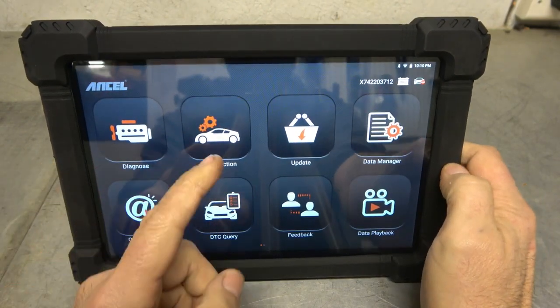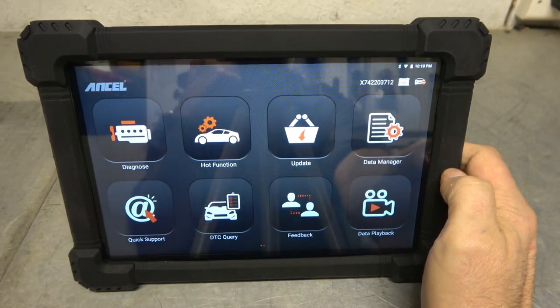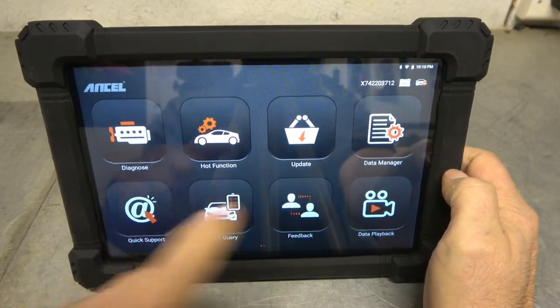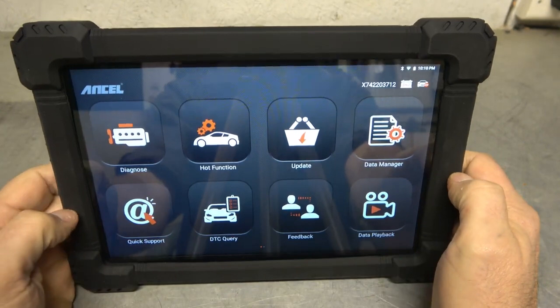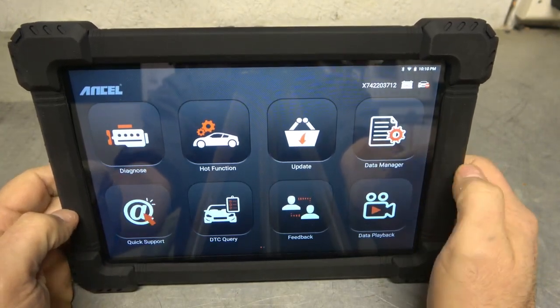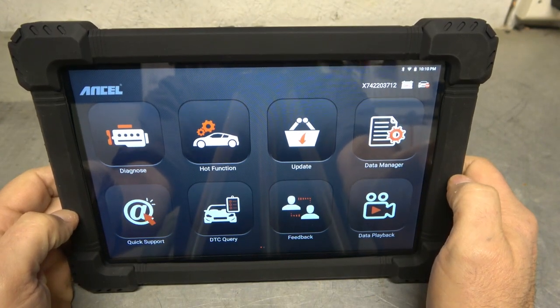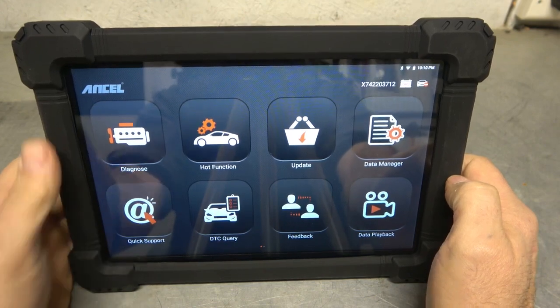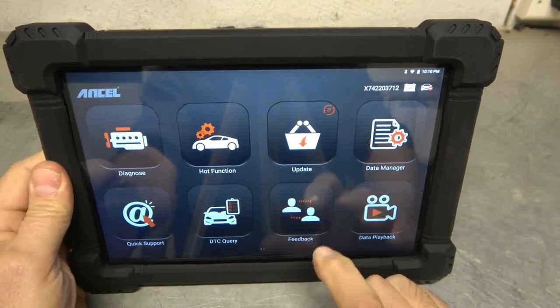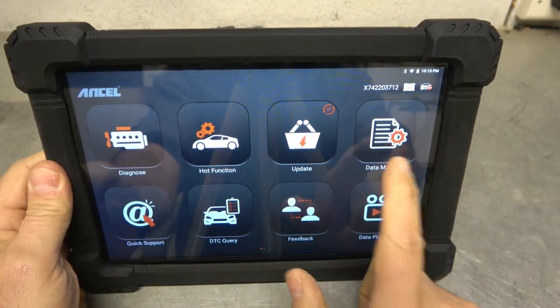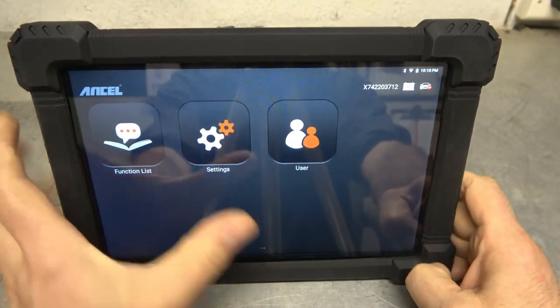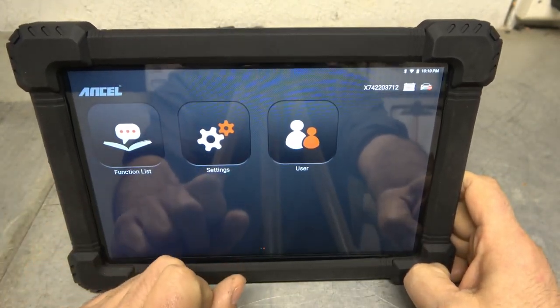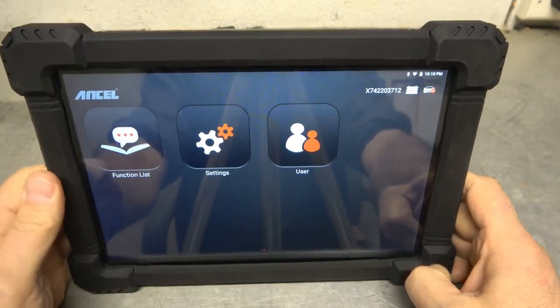But just take a look at the screen here and check this out. So we have Diagnose. Hot Functions. That would be like brake resets, oil resets, stuff like that. Update. Data Manager. That's where we're going to be holding any live data that we've freeze-framed or anything like that. Then we have Quick Support, it looks like. DTC Query. Feedback. And Data Playback. We also have Function List. Settings. And User.